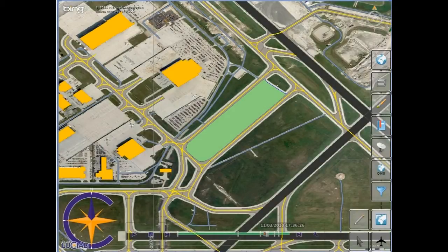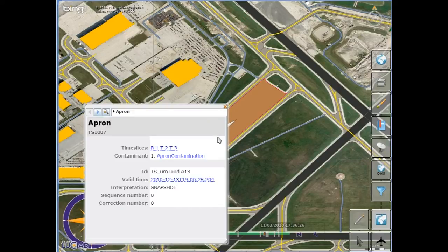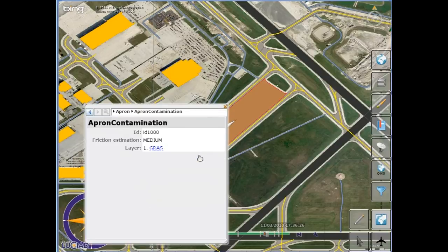A second example is the styling of a contaminated apron. Information on the type of contaminant and its extent are retrieved from the AIXM-5 data and used to render the apron with an appropriate color.